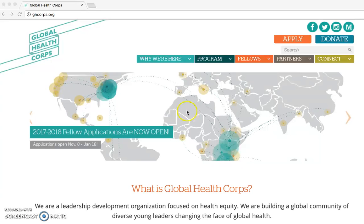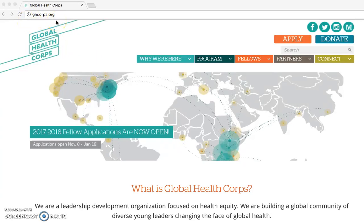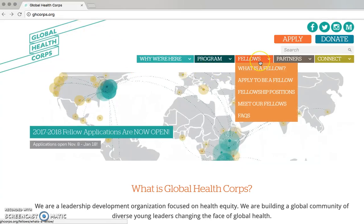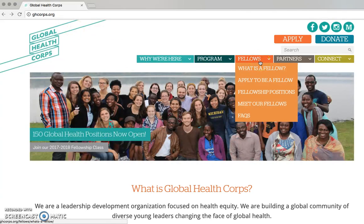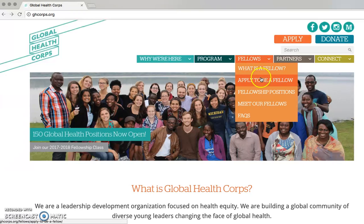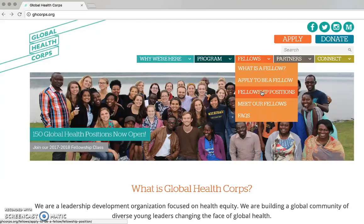To start an application, visit our website at www.ghcorps.org. Click on Fellowships to learn more about the Fellowship Program, such as What is a Fellow, How to Apply, and Fellowship Positions for the 2017-2018 year.